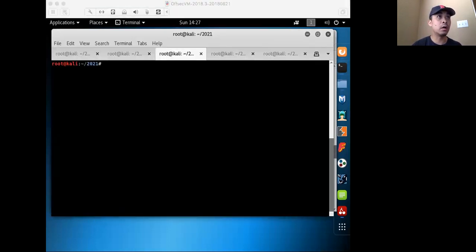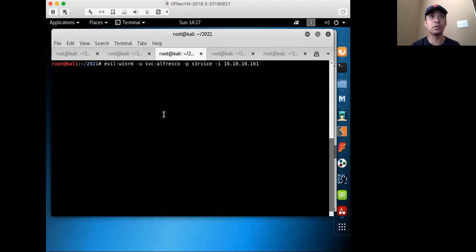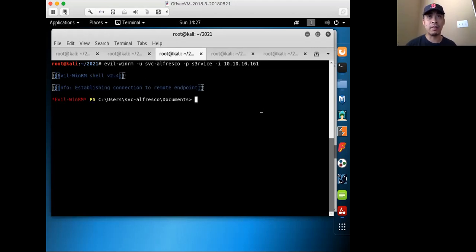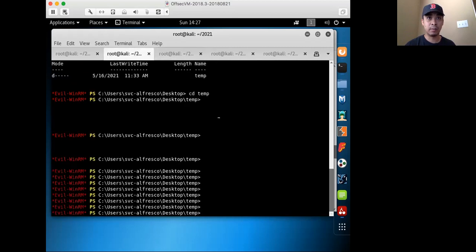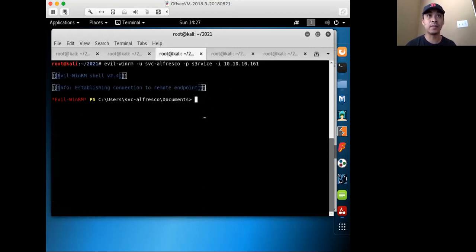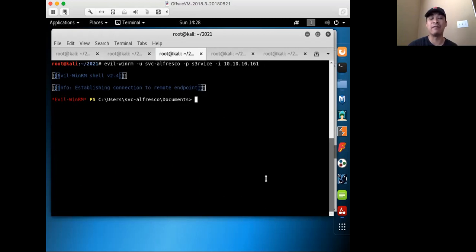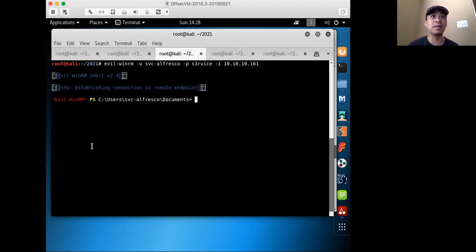First off, we have a set of credentials to a Windows machine, so we're going to log into it with Evil WinRM. This will give you a PowerShell session on that specific machine. I have two connections open. What's really neat about Evil WinRM is that it provides you with a PowerShell window on Linux distributions, which is really useful when targeting a Windows machine from Linux.